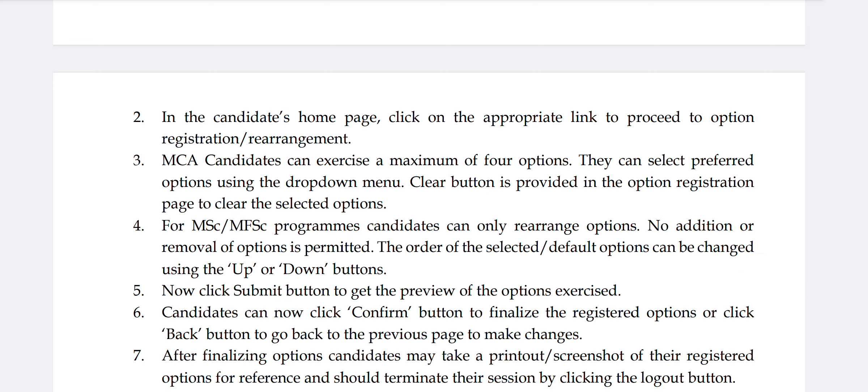If you want to apply for MCA, there are 4 options — MCA will be maximum. You can drop down any options. If you make any mistakes, you can click the clear button.